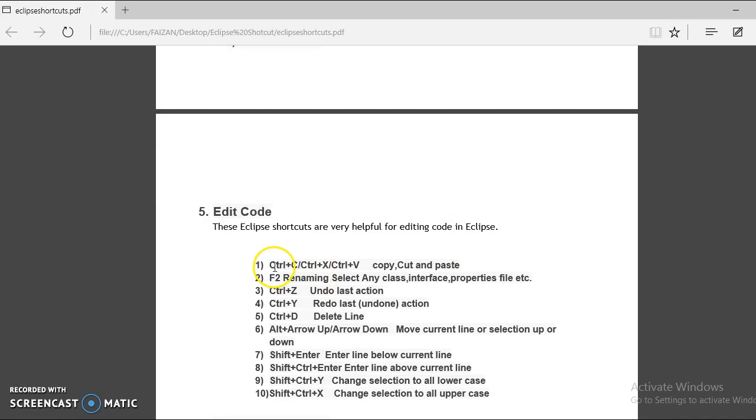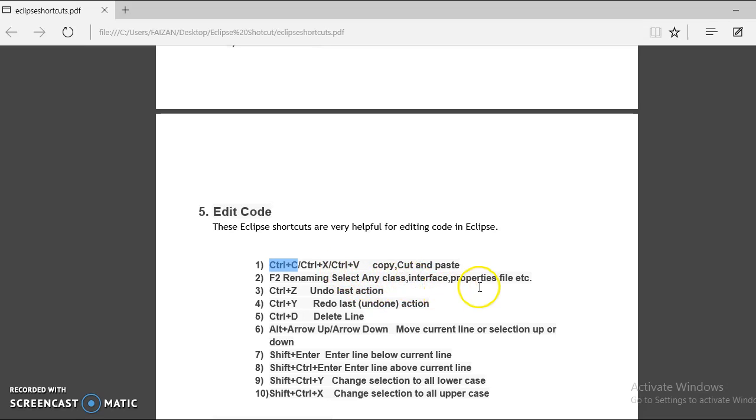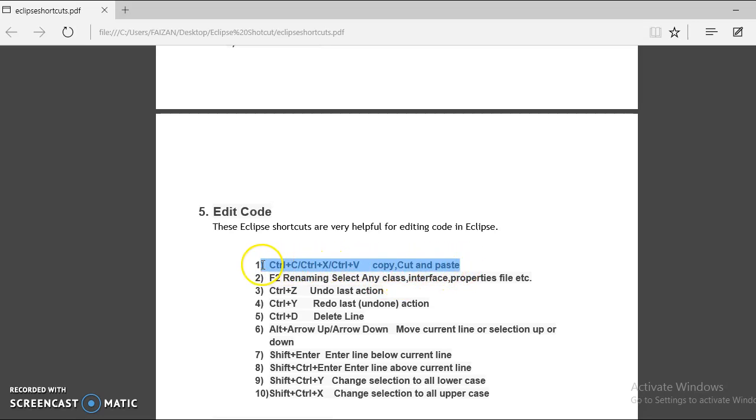First, Eclipse shortcut keys are Ctrl plus C to copy content, Ctrl plus X to cut content, and Ctrl plus V for paste. So copy, cut, paste. This is very common for all developers and everybody knows about it, so I would not like to show a demo on this.